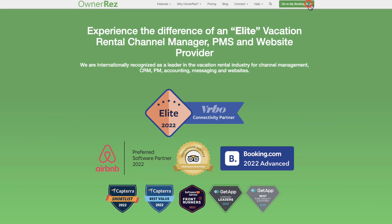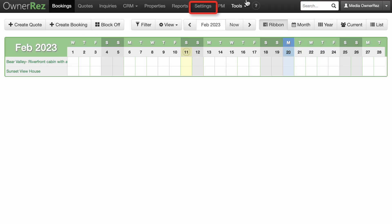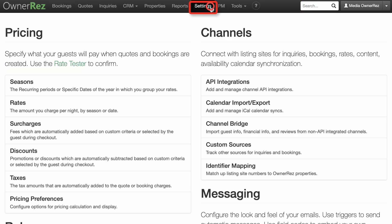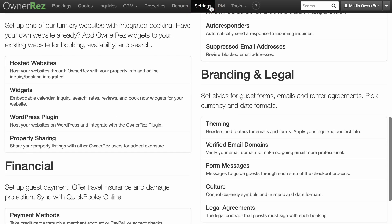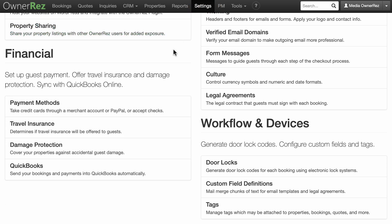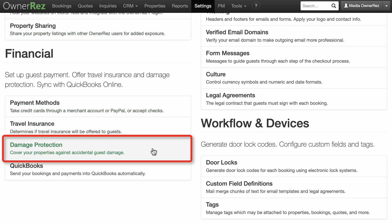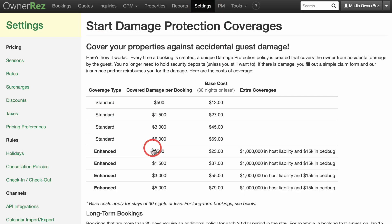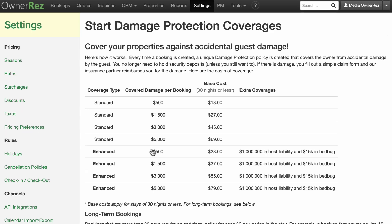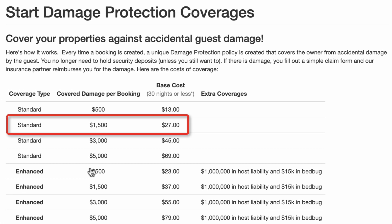To access damage protection insurance, go to Settings, scroll down to the Financial section, and click on Damage Protection. You'll see a page explaining in simple terms how it works and the costs. For example, the cost for $1,500 of coverage — which is the level we recommend for most properties — is only $27 per booking.